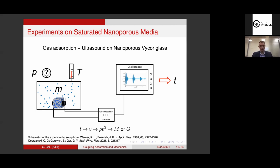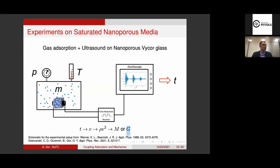Another routine measurement is measuring the elastic properties I've been talking about. You can attach two ultrasonic transducers and measure the time it takes for an ultrasonic pulse to go through the sample. From that time you can get the velocity, and from the velocity you can get the modulus — either longitudinal or shear. What is challenging and interesting is to see how wave propagation through the sample changes during the adsorption process — not looking at an empty sample, but at a sample where pores are being filled with fluid.